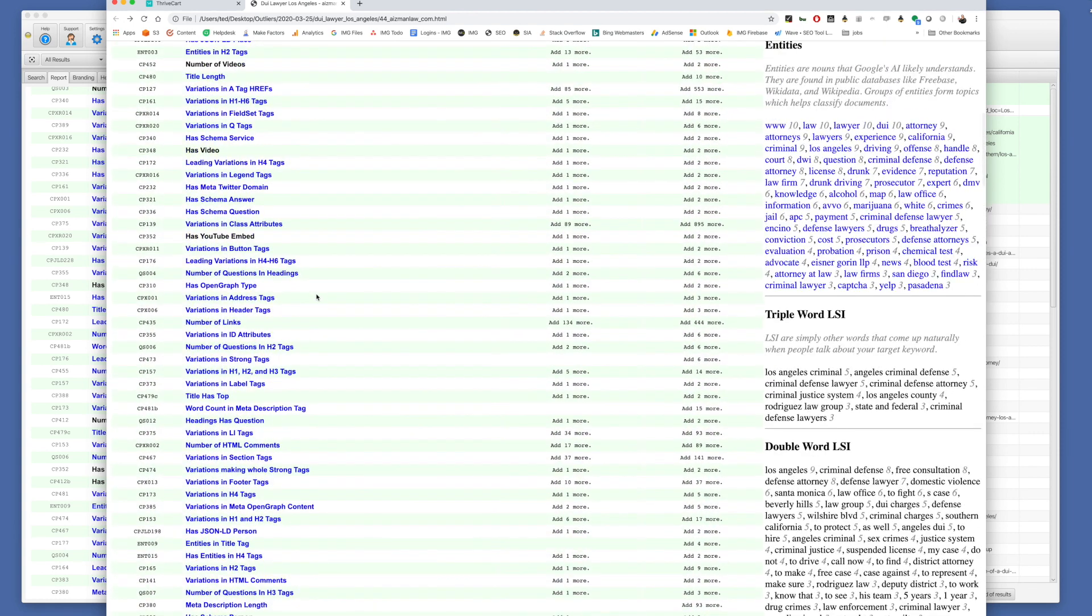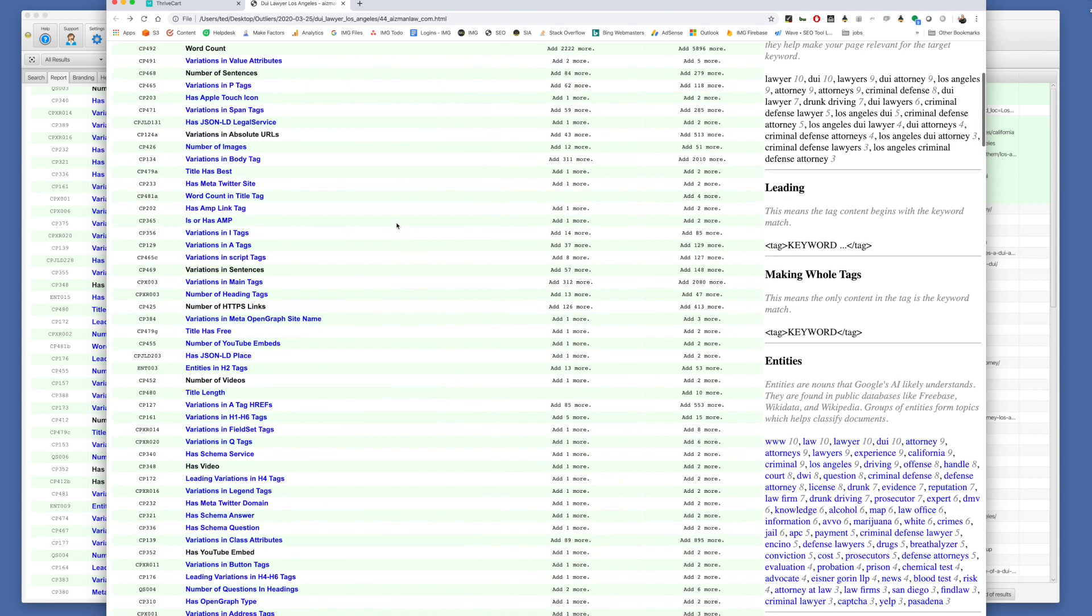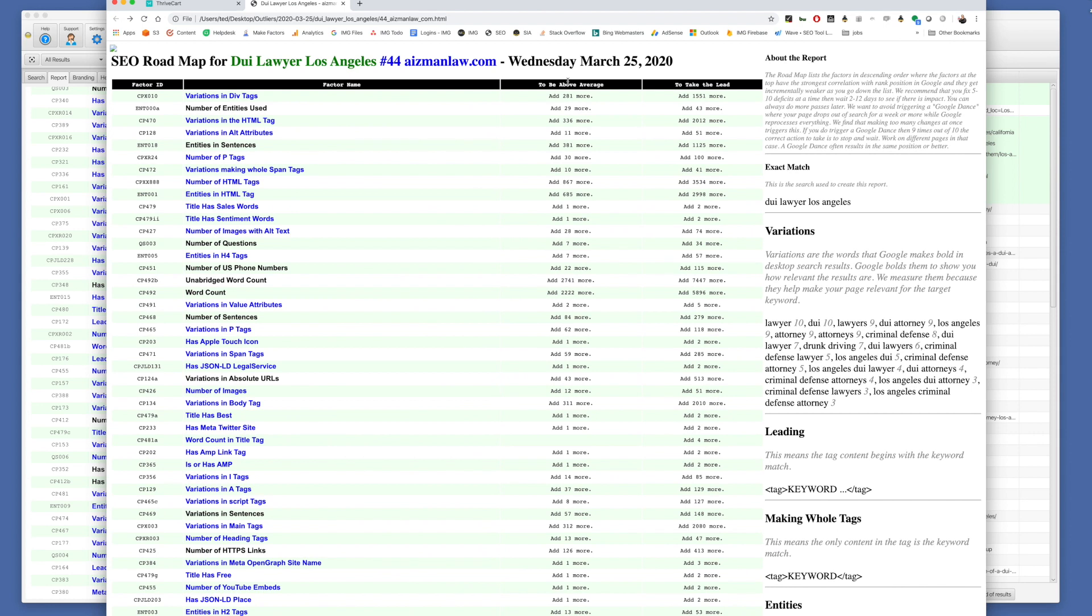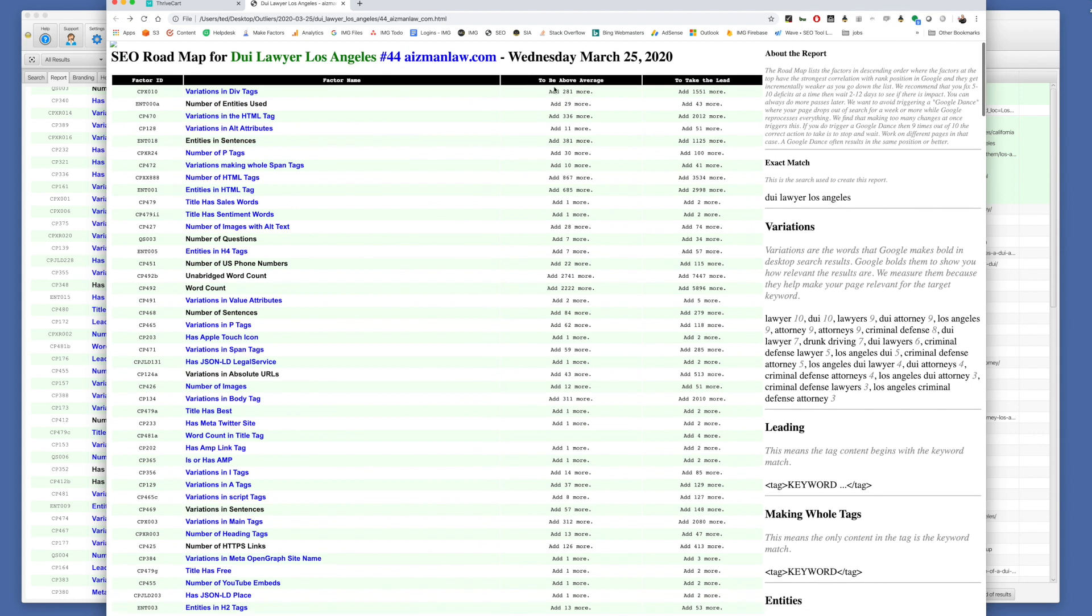And then these reports, you can host them and do passive outreach. You can print them out, take them in hand when you walk in the door. You can email to contact people, say, here's some information. We'd love to help you map these out. When using these reports, keep in mind, we're telling you for each factor, to be above average, you need to add this amount more of that factor. To take the lead, you need to use this amount. And that's how the reports work. It's as simple as that.